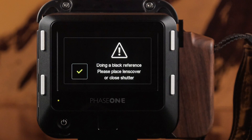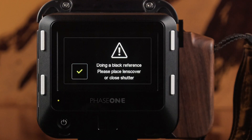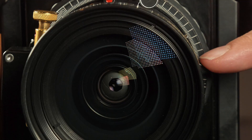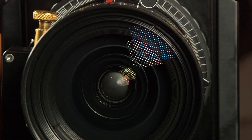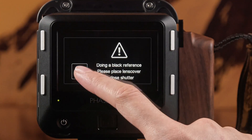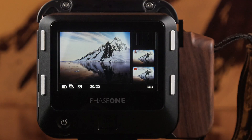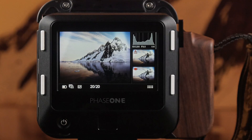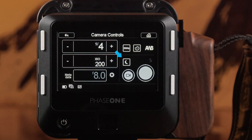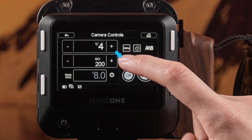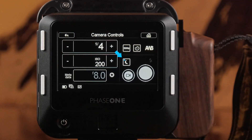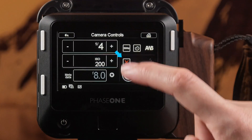A black reference is important to ensure optimal image quality. After turning on the digital back, the first capture will always require a black reference. With the new electronic shutter, the black reference control option has three possible settings: Normal, Always, and Suppress.